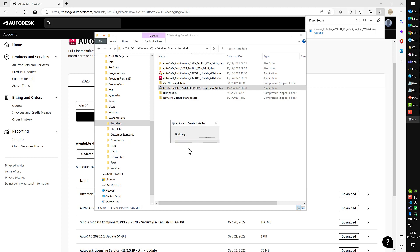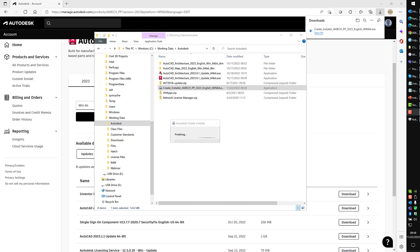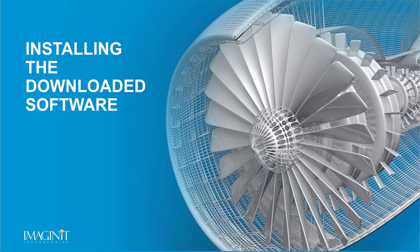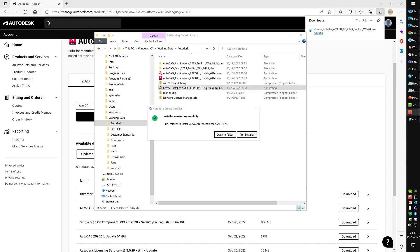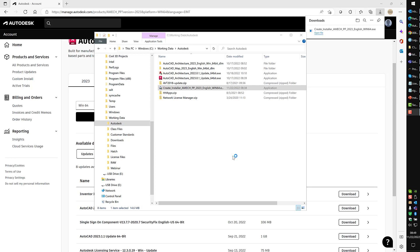The download is completed. It's finalizing, making sure all the files are intact. As soon as this finishes creating the installer, it should immediately launch the installer itself. When it's finally finished, you'll be presented with this screen. It says the installer has been created successfully. Now I can either open the folder or run the installer at this point. I'll go ahead and run the installer.